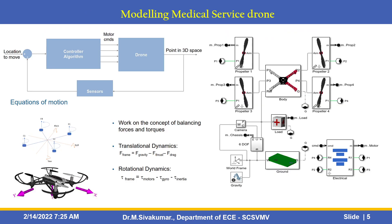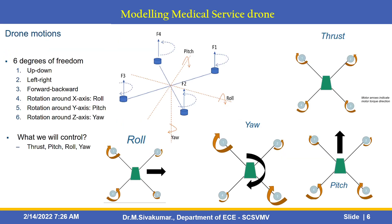How to model this Medical Service Drone? This is the general block diagram of controller algorithm with drone and sensors and location to move, what are the commands you give to this drone. These are the equations of motion. It works on the concept of balancing forces and torques. Then dynamics is translational dynamics and rotational dynamics. These are subsystems also having Simscape electrical and Simscape multibody. What is the drone motions?